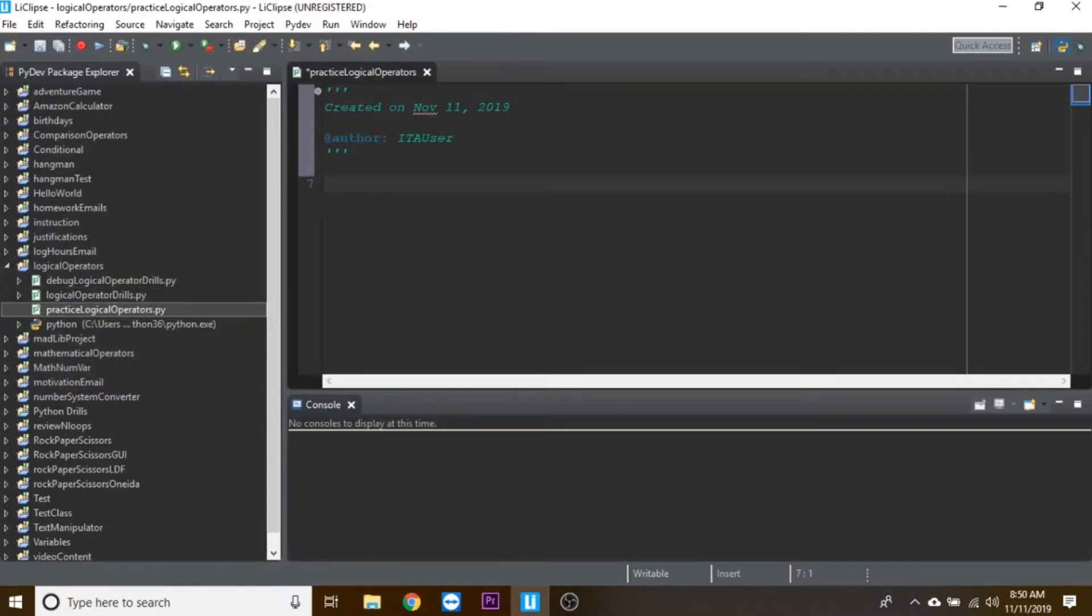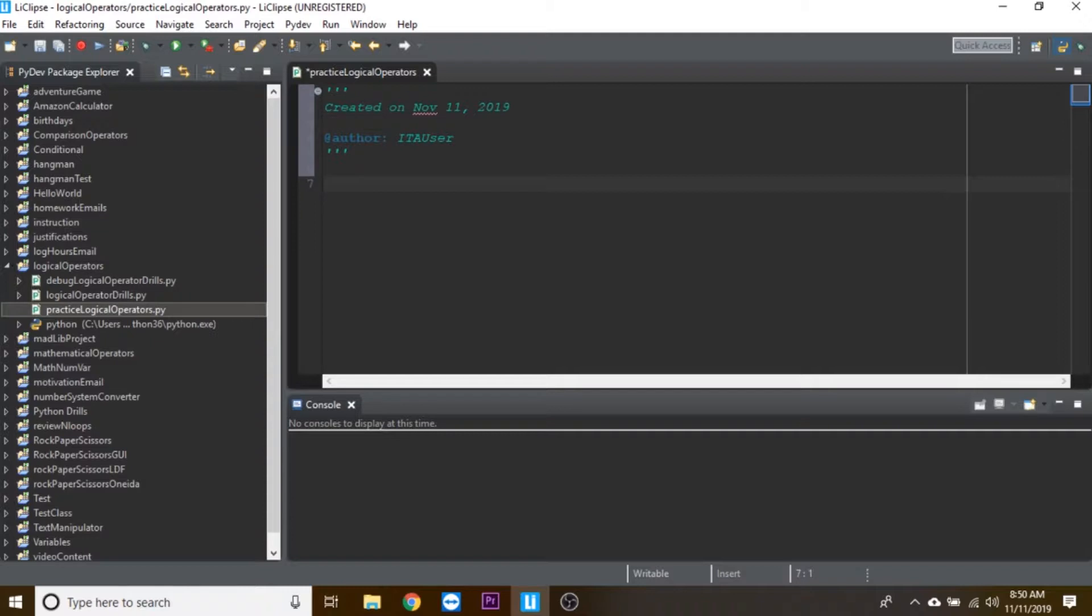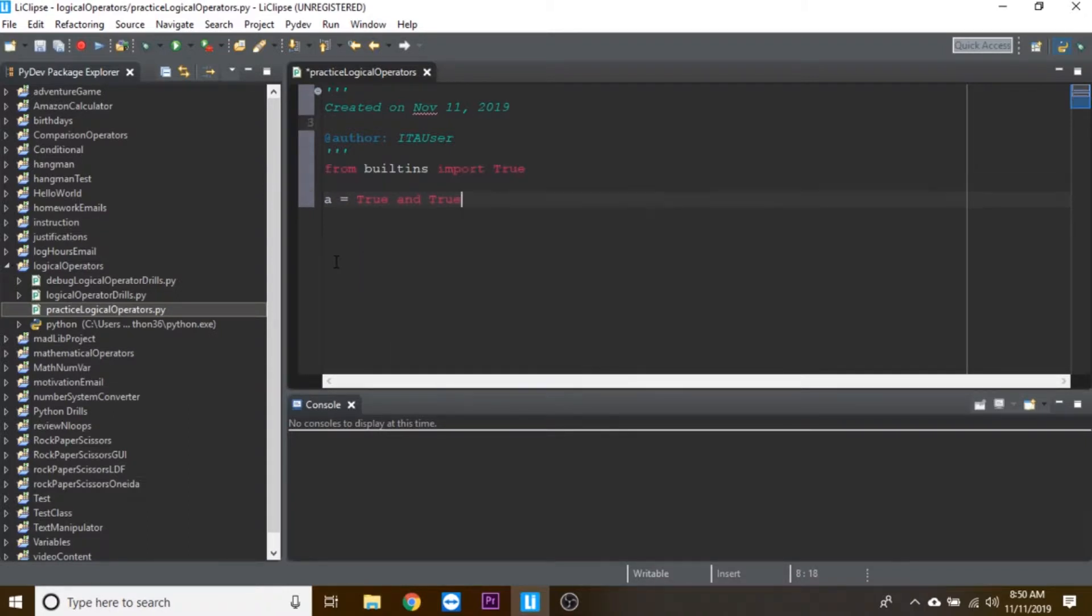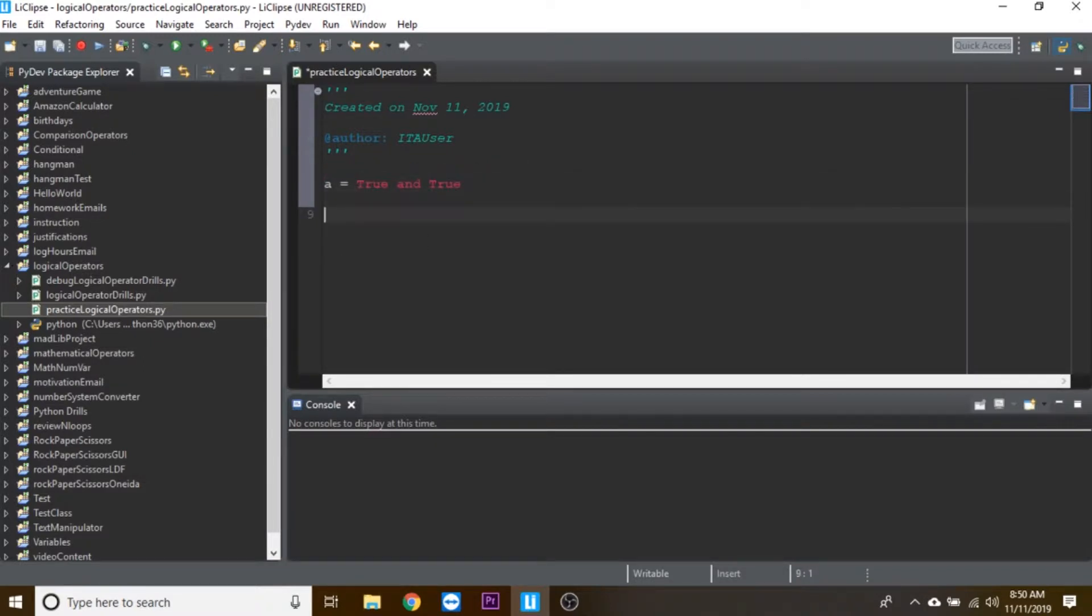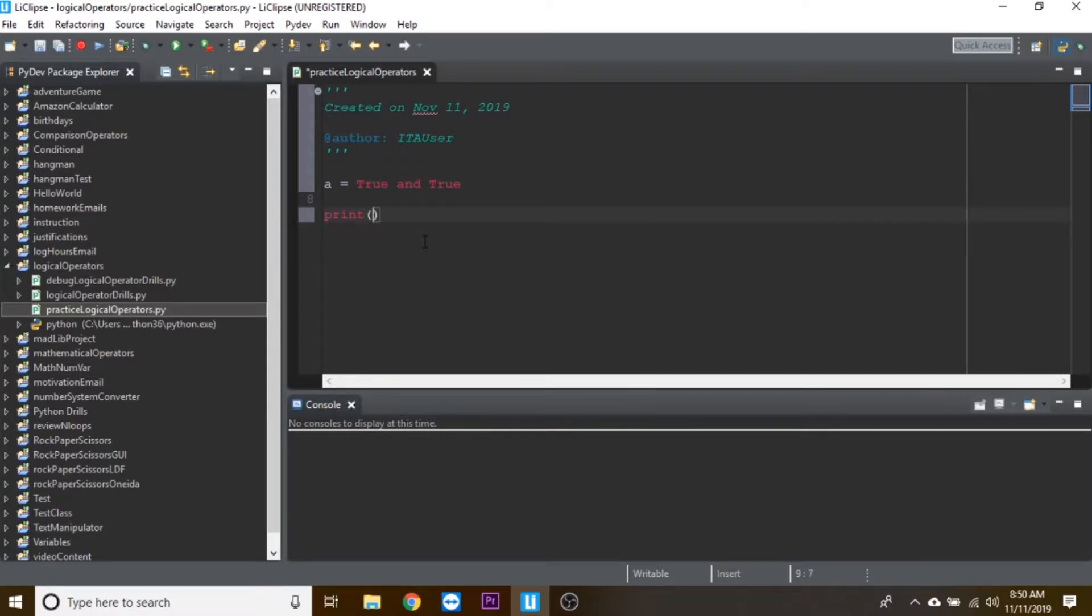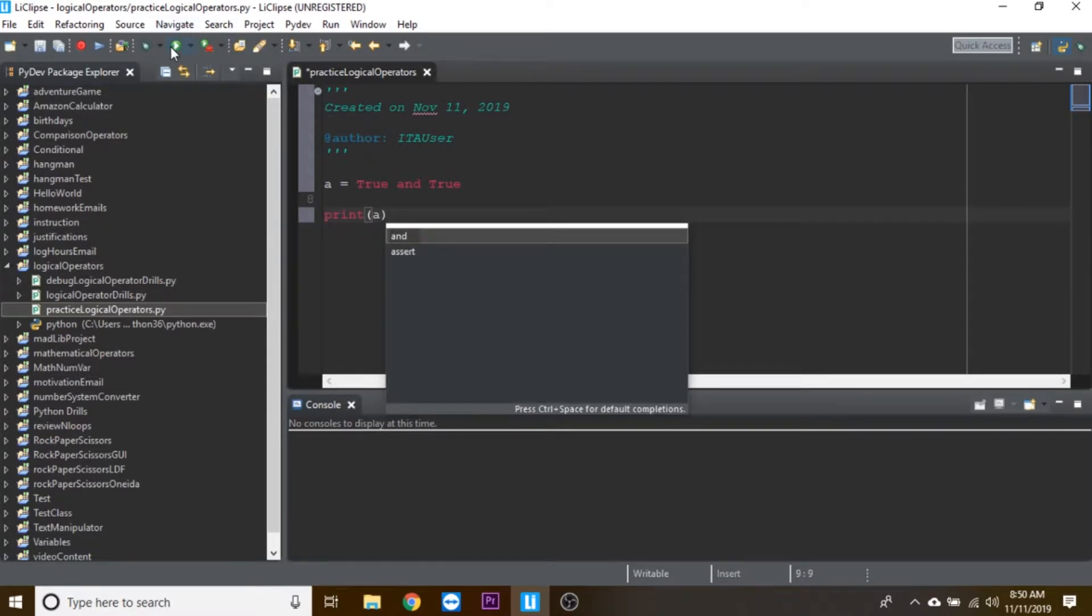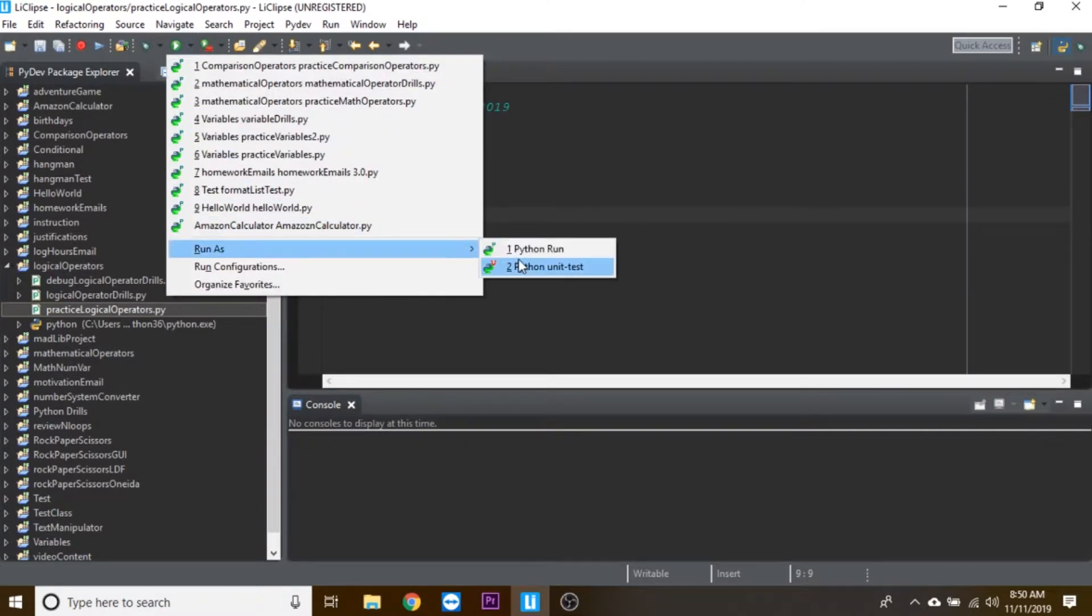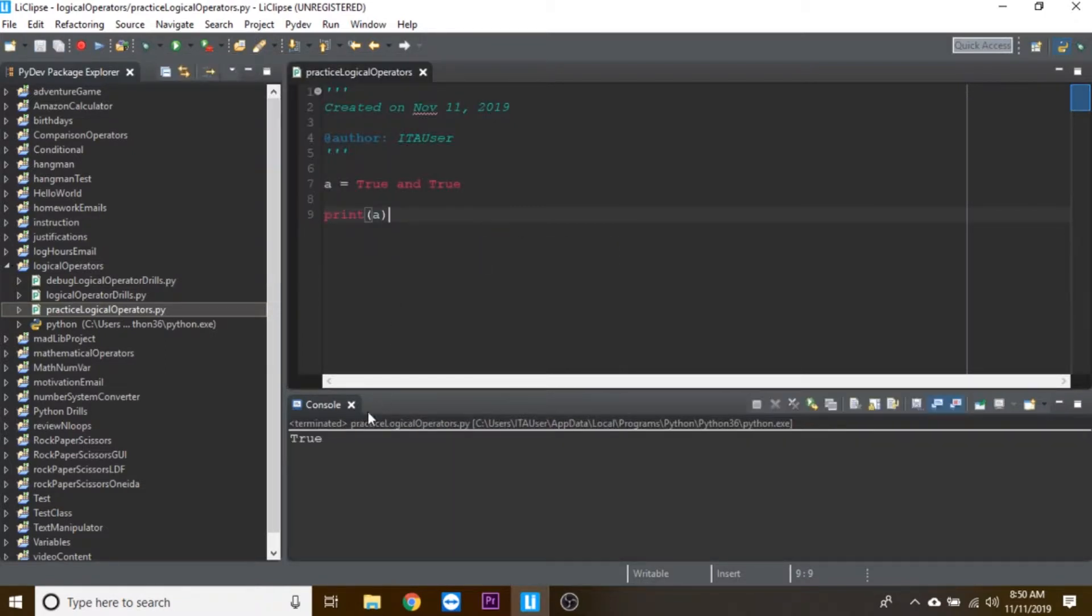We're going to be going over the same things we talked about with the comparison operators, just adding these things together and using them in combination with comparison operators to make bigger statements. Let's first understand them on a basic level. If we have true and true, that will equal—if we print a, that will come out.